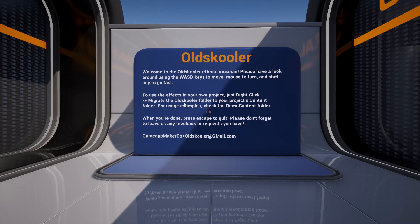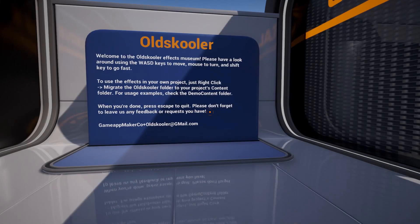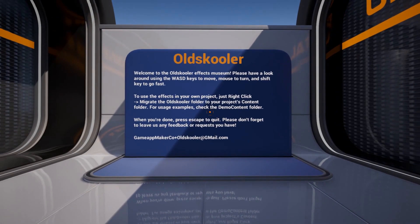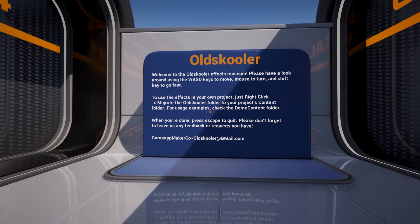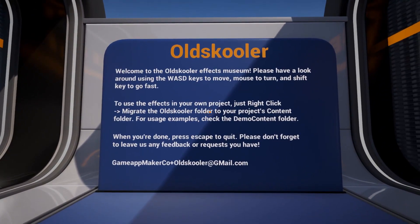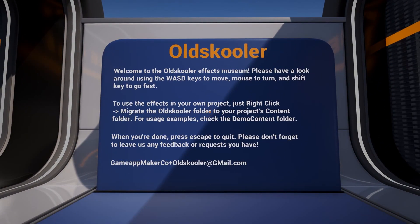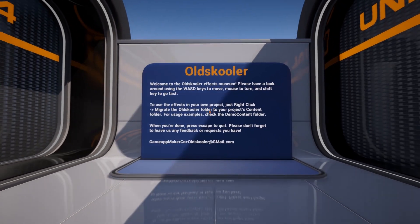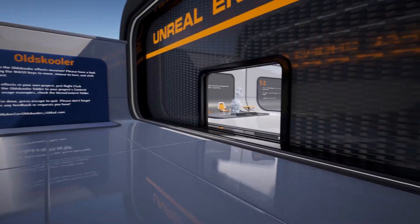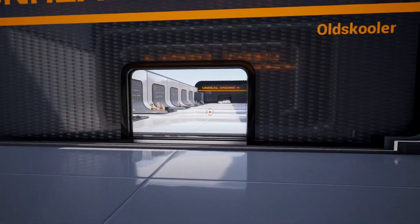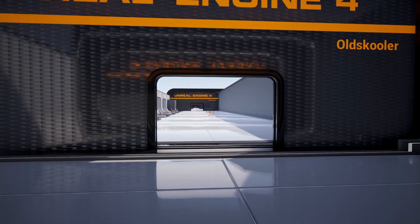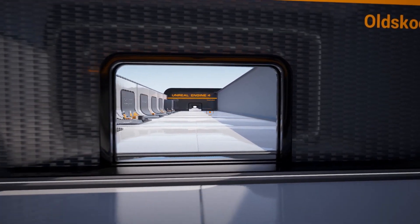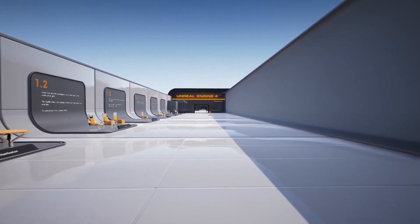OldSchooler is a suite of visual effects for Unreal Engine that are designed to make your assets look like they have the limitations of much older game engines. Let's go through the effects available in the 1.0 release.